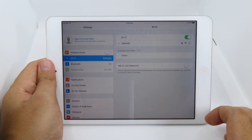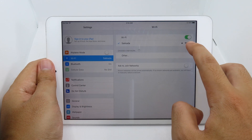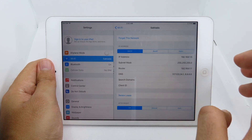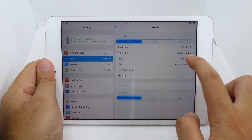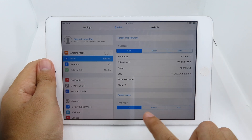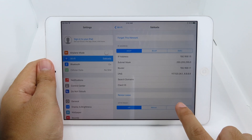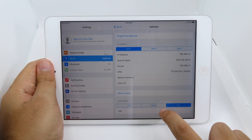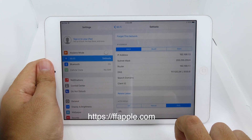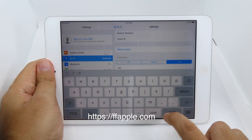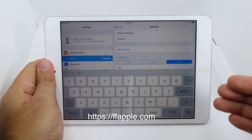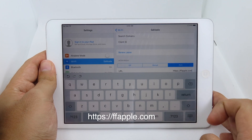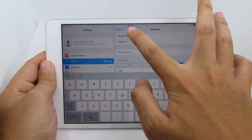Go back to Settings, then go to Wi-Fi and select your Wi-Fi network. You need to configure a proxy and add the URL. At the bottom, go to the proxy settings and add the URL as shown on screen.